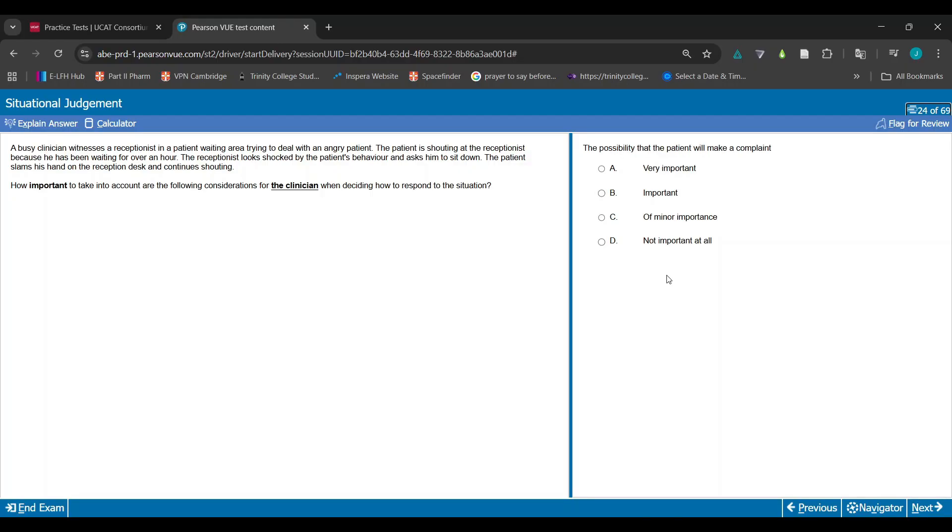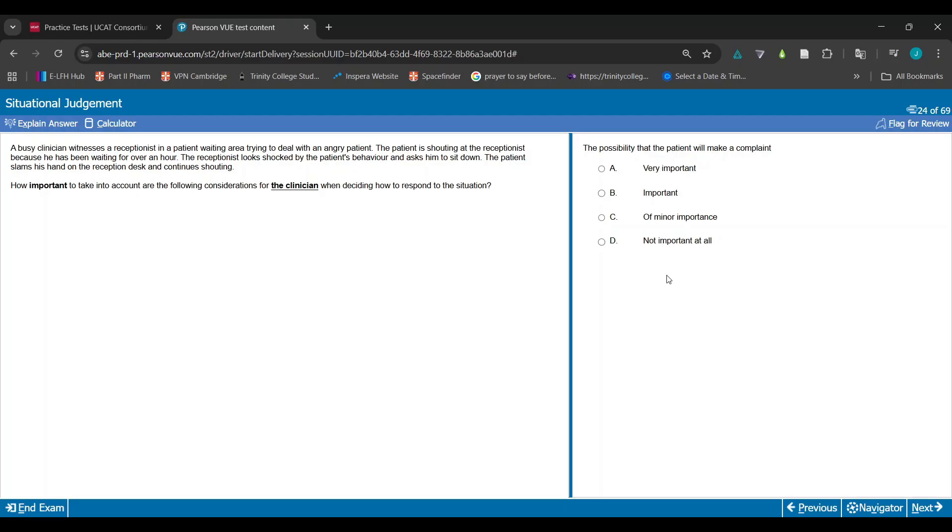The possibility the patient will make a complaint - does that really matter? Sometimes you can think about opposite scenarios. If you said this is one of A or B or even C, that means you're kind of saying your actions are dependent on the outcome. You're acting so the patient doesn't make a complaint, but you shouldn't act like that.